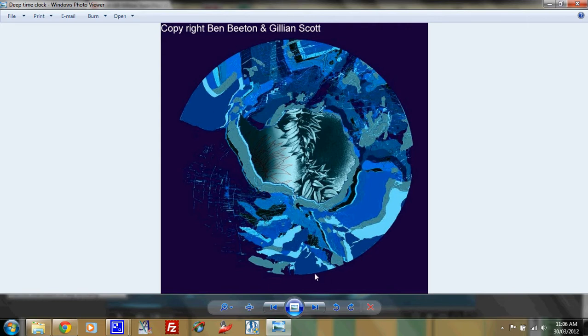a small remnant remains of that, and we call that New Zealand, and also another remnant of it remains and we call that New Caledonia. India as well. We're all part of this one continent.